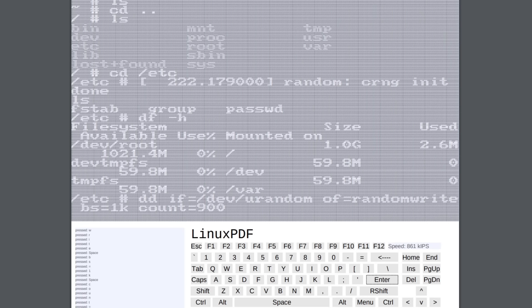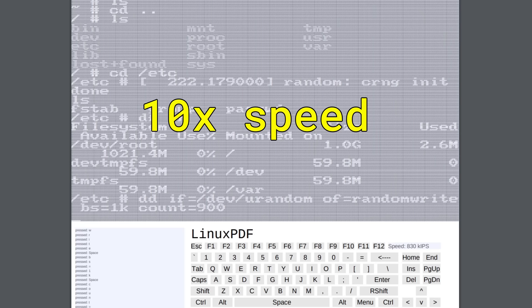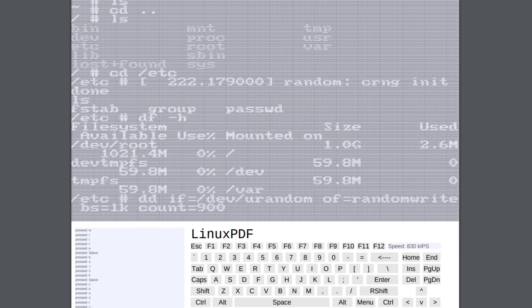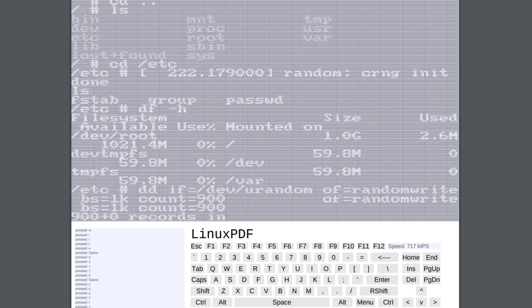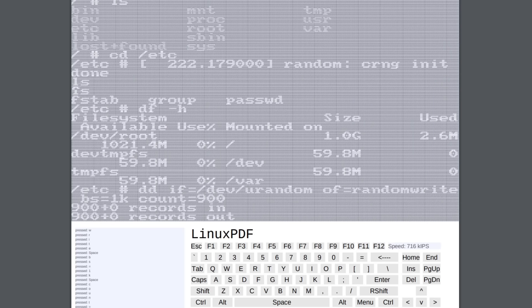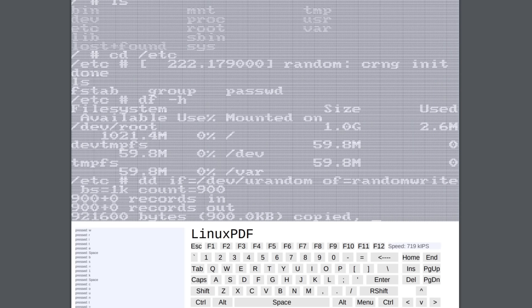And it's going to write 900 kilobytes of just random noise to this output file random write. Now, those of you at home know that 900 kilobytes is absolutely not a whole lot of data. It's basically put our system into full throttle here as far as write speeds are concerned. And it's still going. It's still writing the 900 kb of random data to this output file. And it'll be done any second now, maybe any minute now.